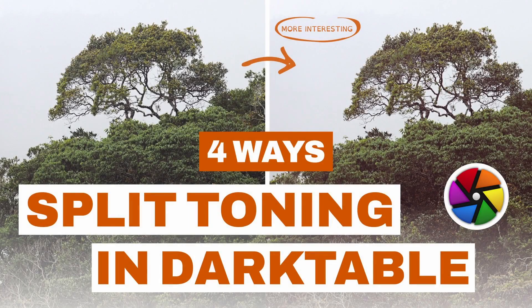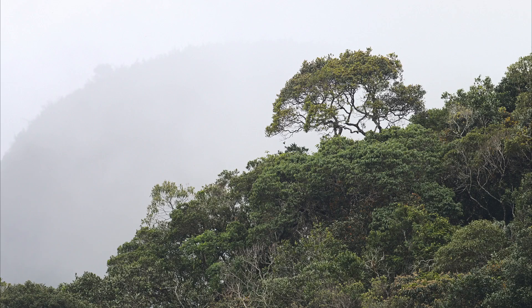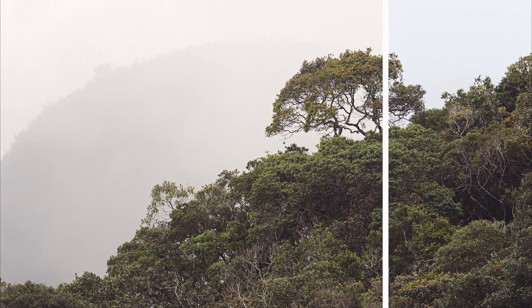Four ways to split tone in Darktable. What is split toning? It's giving one color tint to the shadows and another to the highlights.